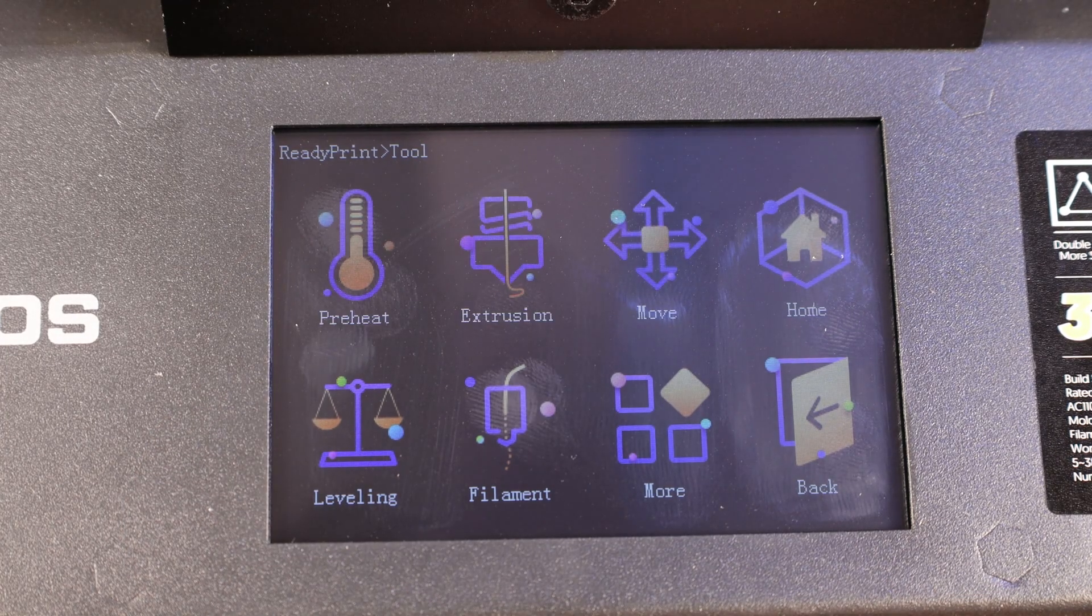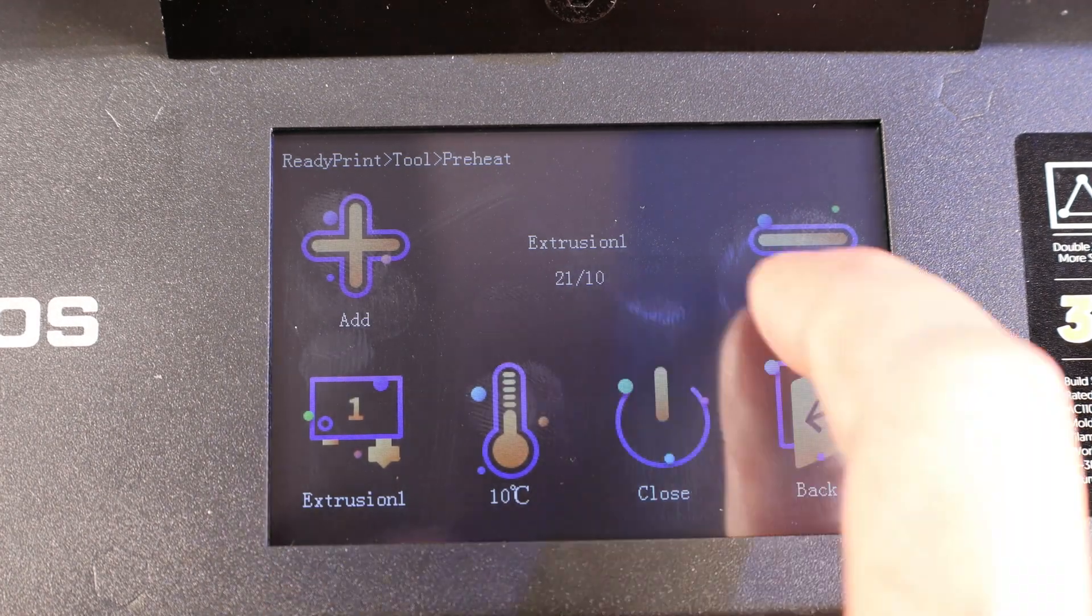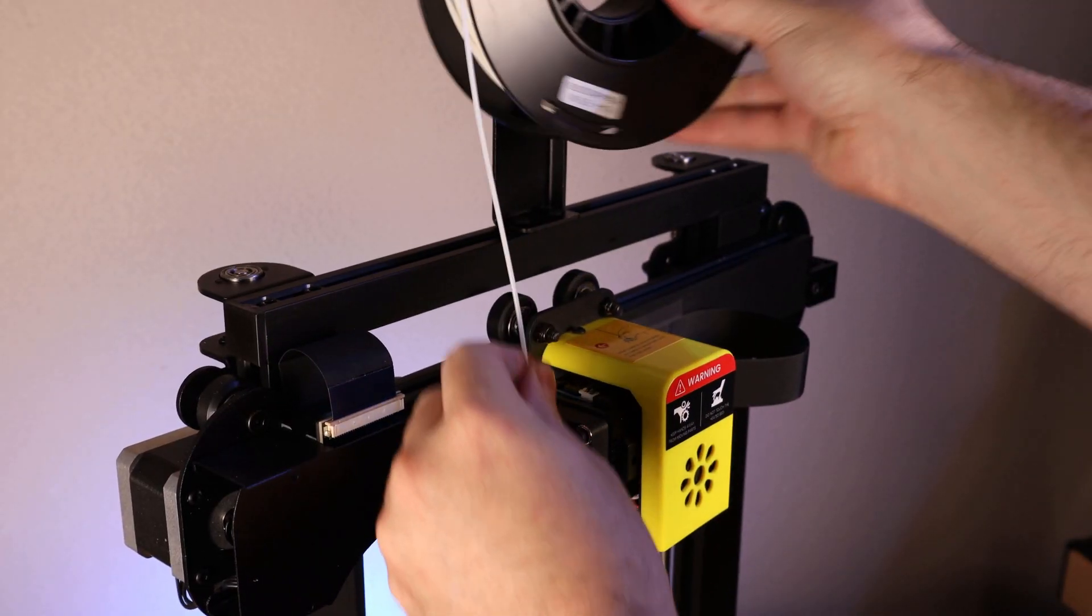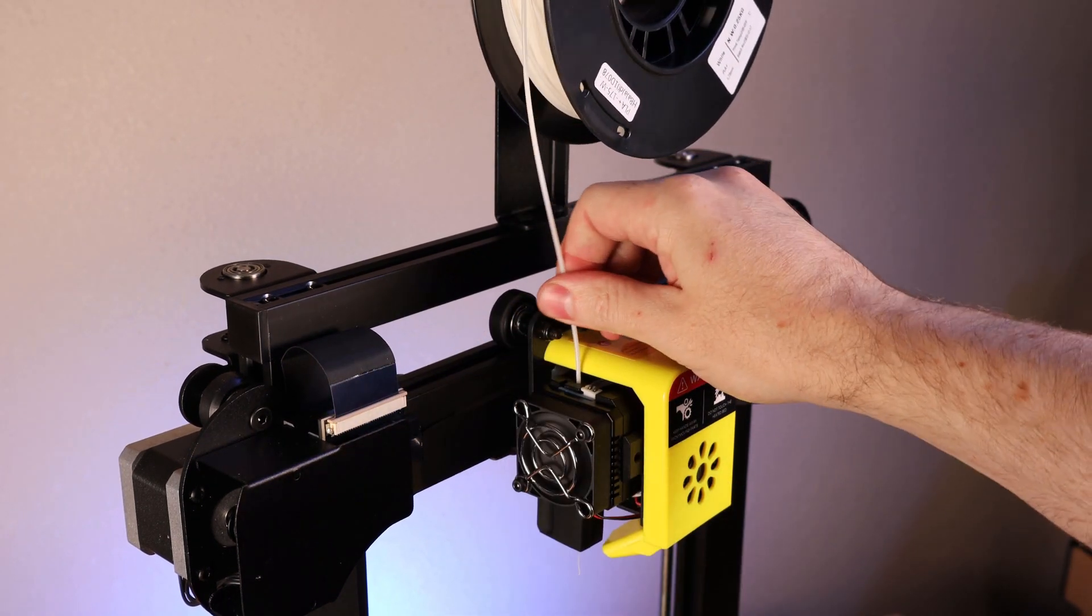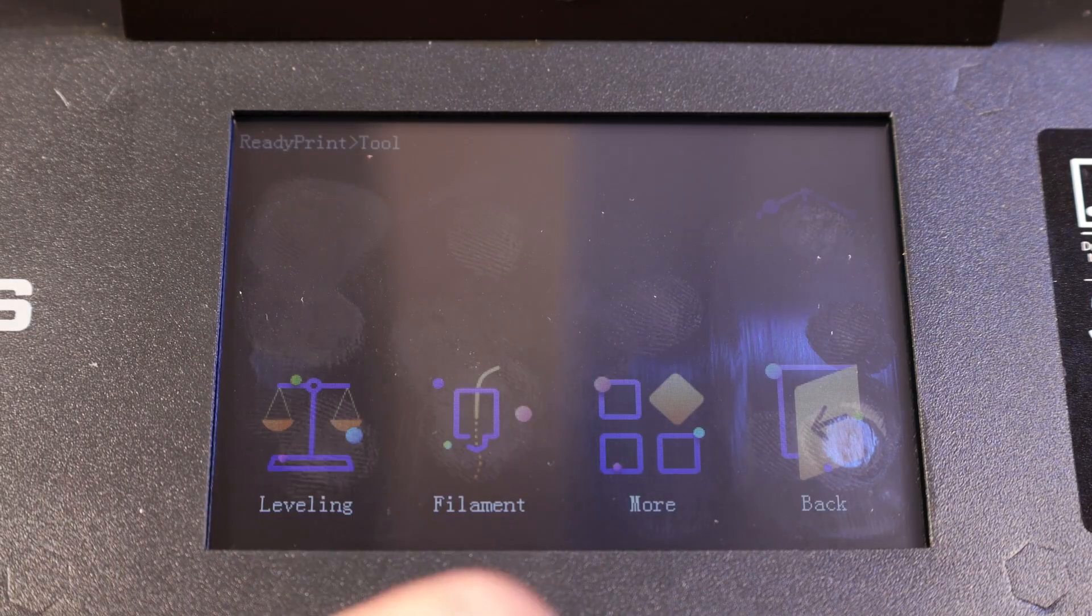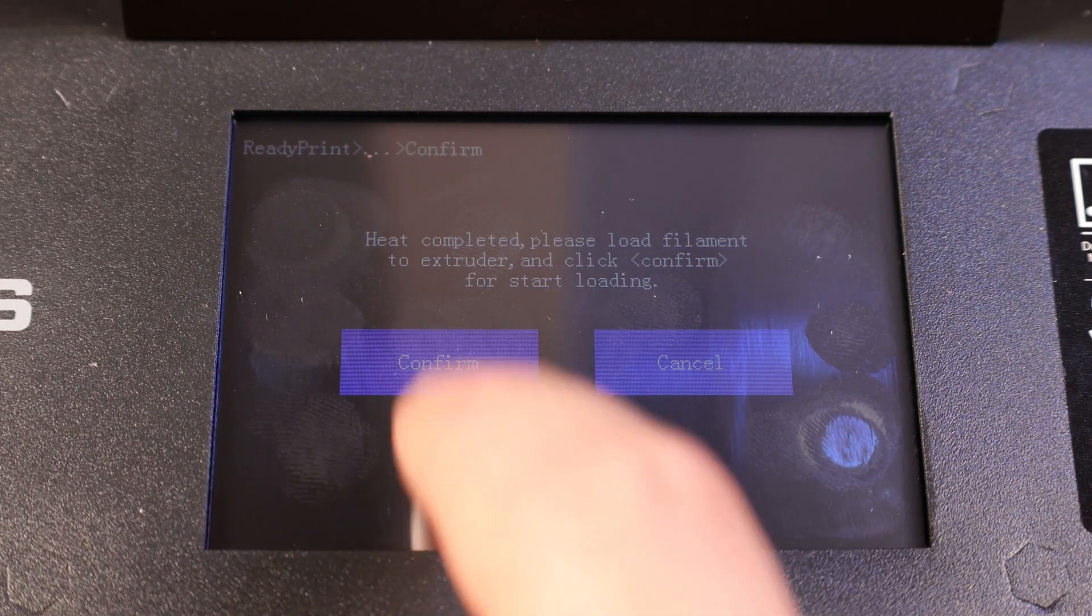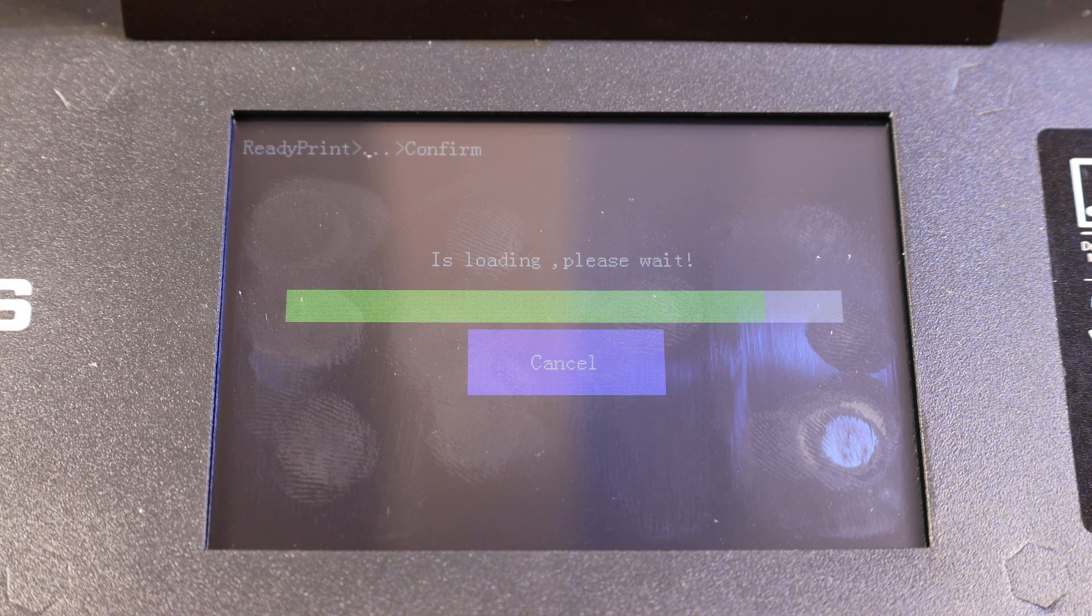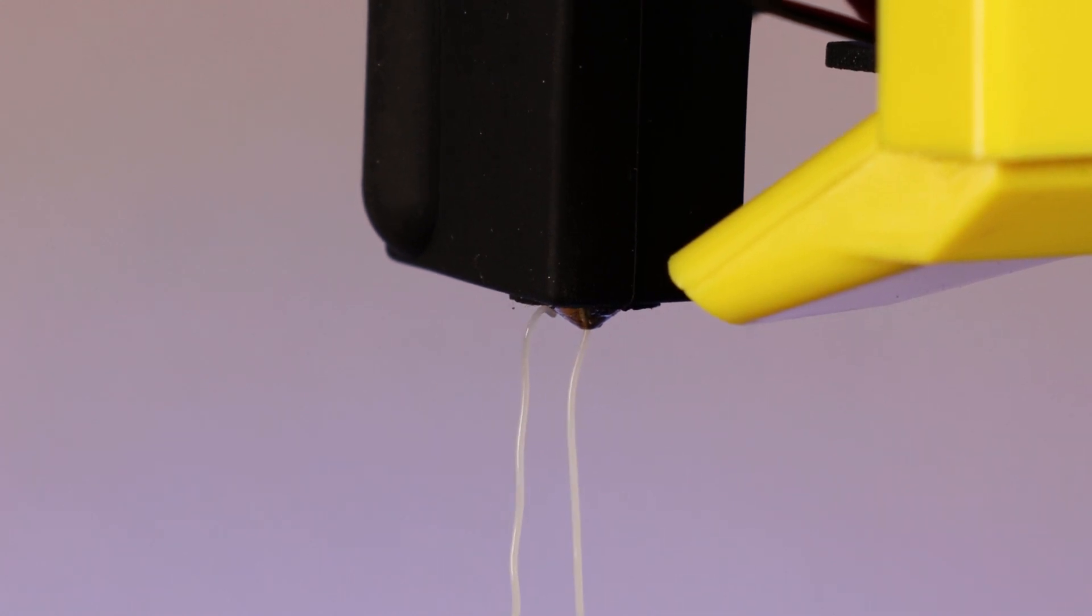I'm just going to go into the settings and preheat the nozzle so I can load some filament into it. You can't manually put your filament into the hotend, so you have to load and unload it using the touchscreen, which is pretty simple once you have everything up to temp. You just kind of push the button, and it'll pull it through. And once it does, you'll see filament coming out of the hotend.